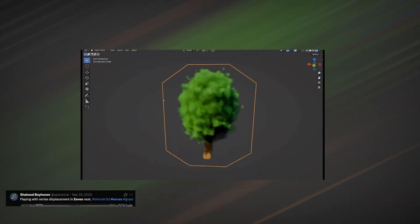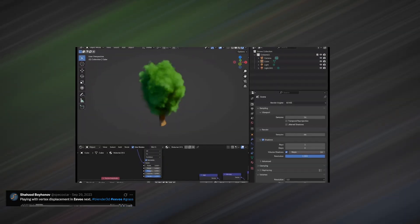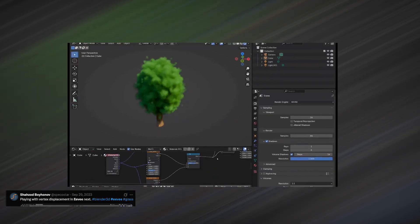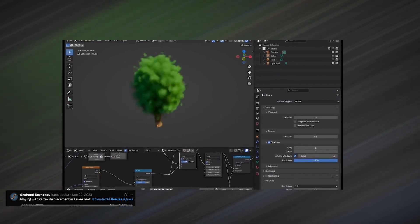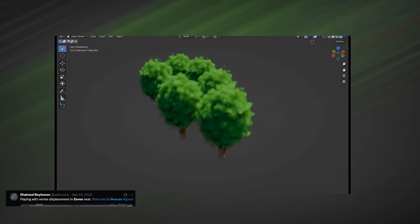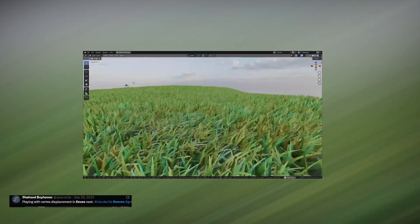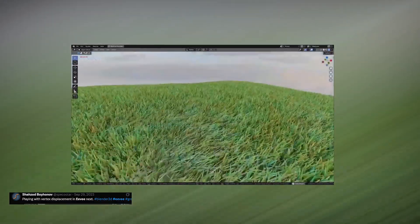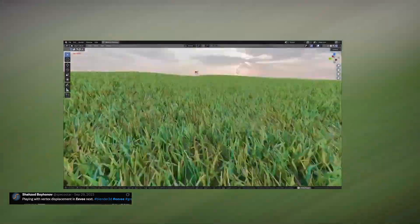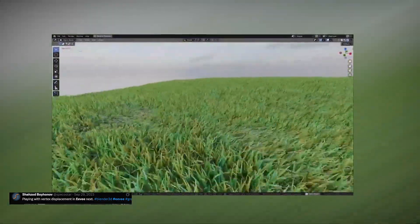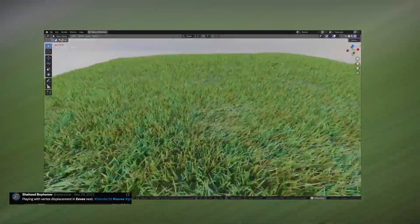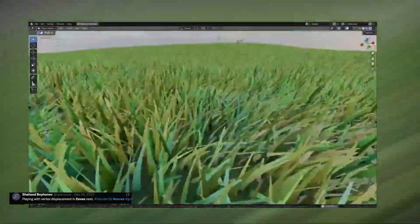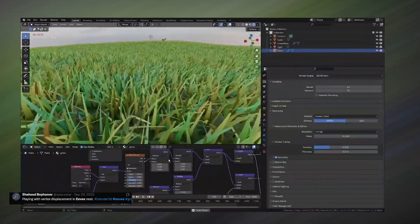That's exactly what's happening in Rei Wakui's render, where EV's quirks become part of the visual identity rather than something to fight against. We also have some stress test renders from Shazod Boyhanov, where he pushes EV through several demanding workflows to see where it breaks and where it surprisingly holds up. These tests range from building a fully volumetric tree to rendering dense grass using vertex displacement, both of which are areas you would normally expect cycles to dominate. It is a good reminder that EV is no longer just a preview engine. It is becoming a serious option for certain types of final renders when performance and iteration speed matter.